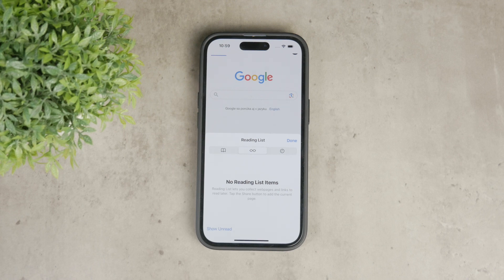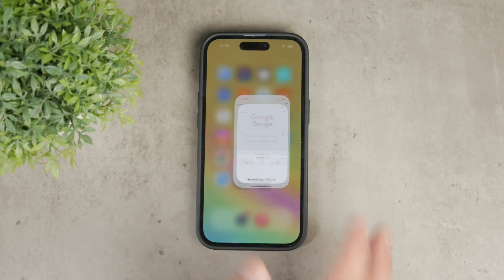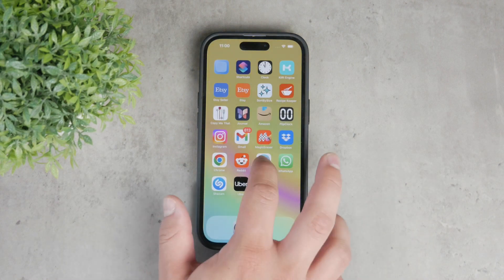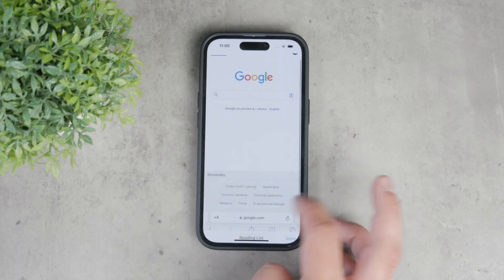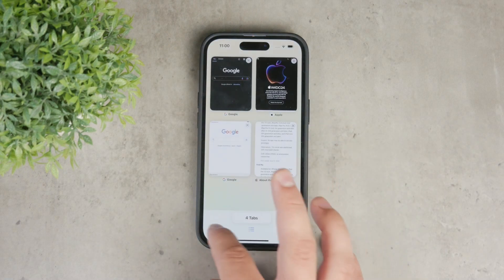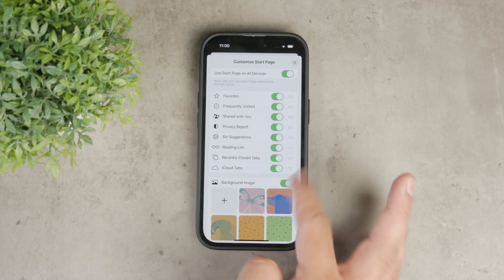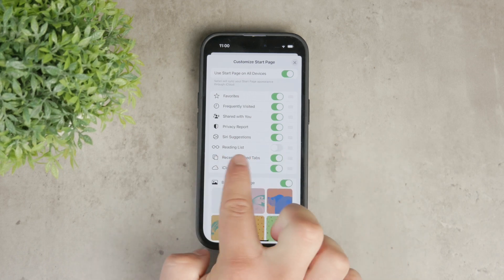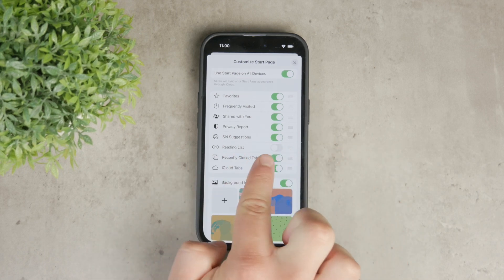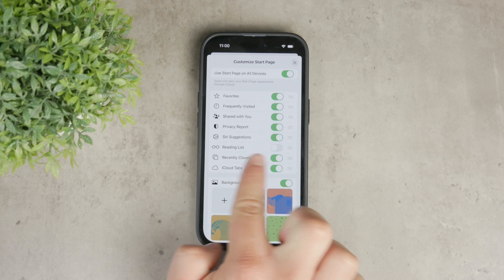So you cannot delete the entire reading list section, but you can definitely manage the settings for it and clear individual entries. You can also manage and edit the new tab experience — if you don't like how things look on the new tab, click the Edit button and manage it there. But that's all you can really do in Safari. You might be forced to switch to a different web browser if you don't like this.